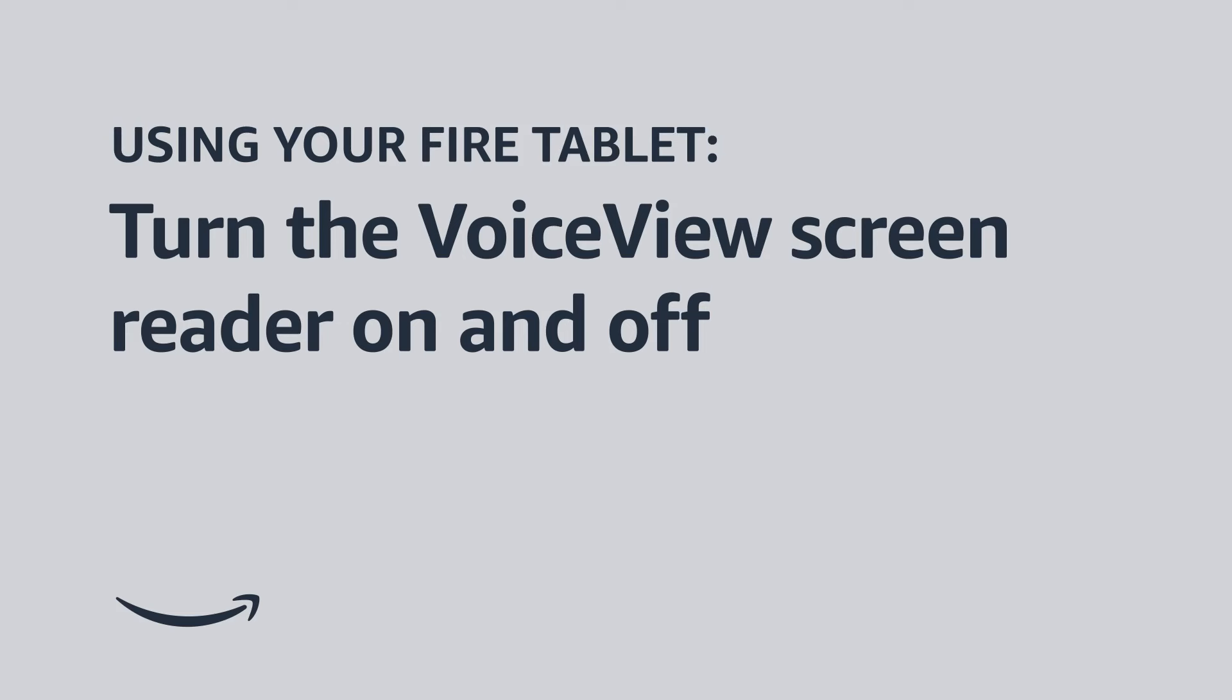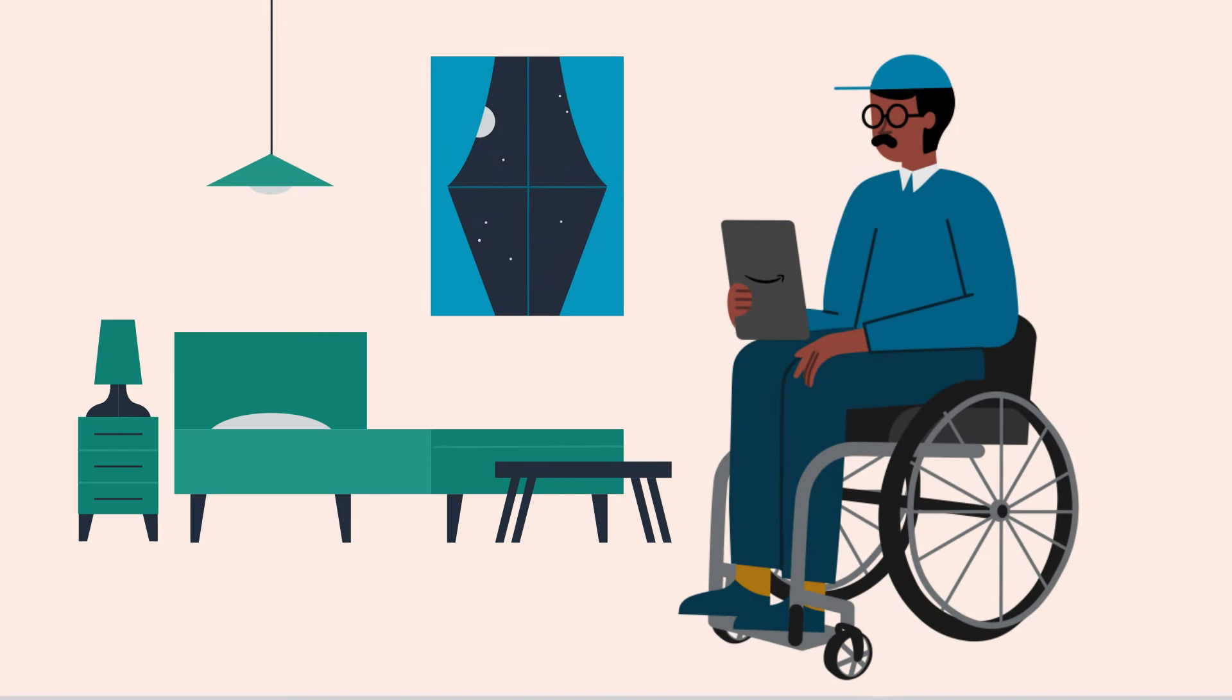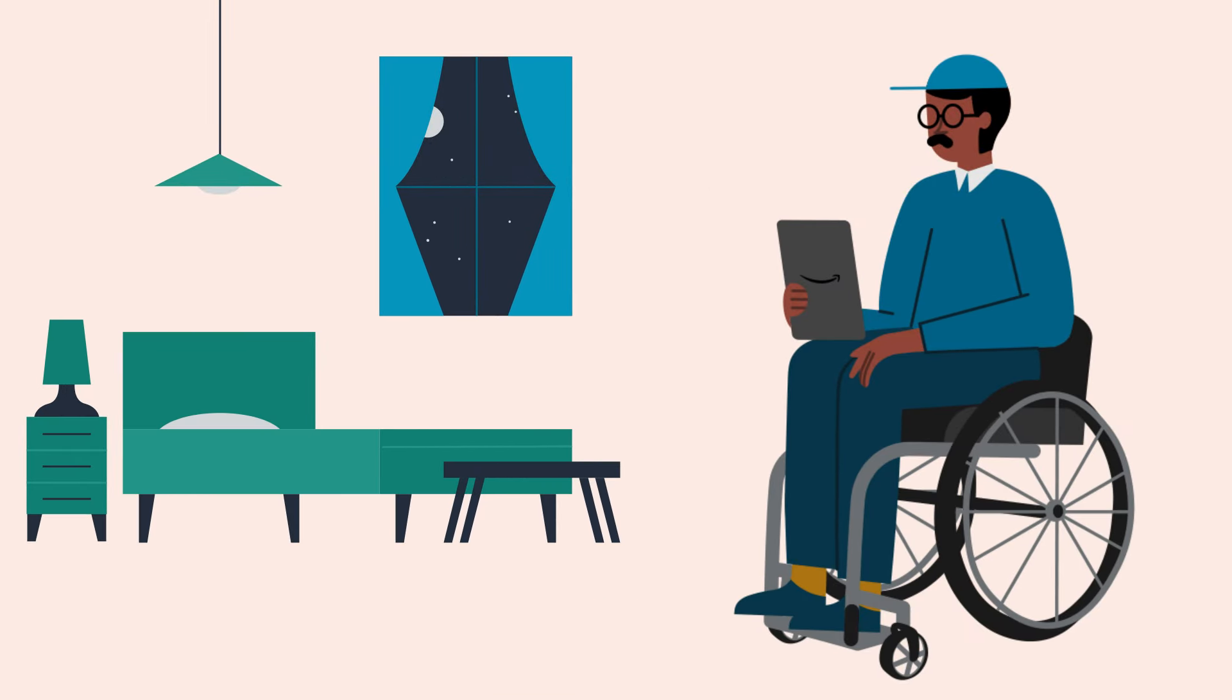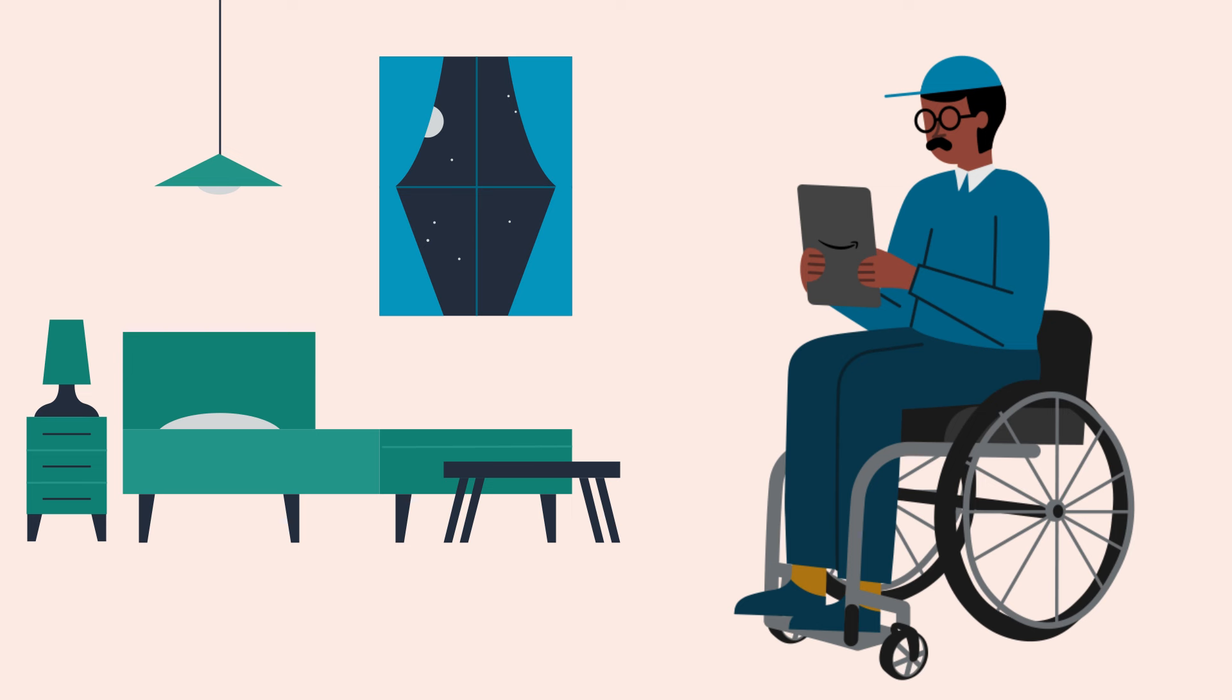Using your Fire Tablet, turn the VoiceView screen reader on and off. Welcome to your Fire Tablet. This video explains how to turn the VoiceView screen reader on and off, and how to access the VoiceView tutorial on your Fire Tablet.